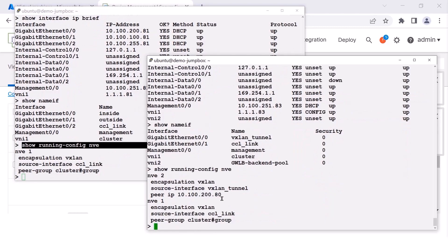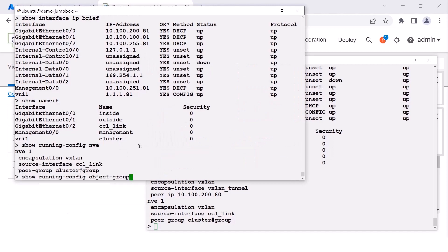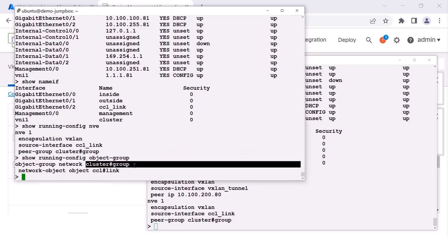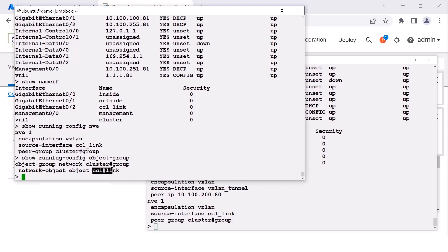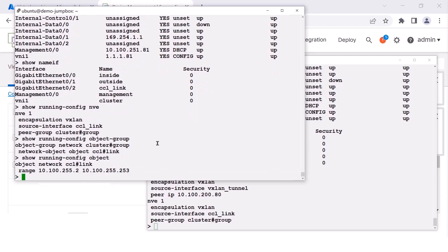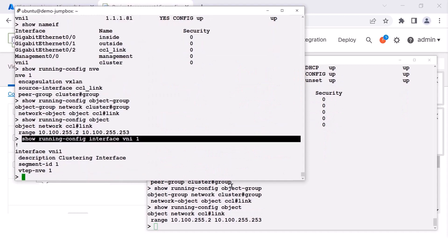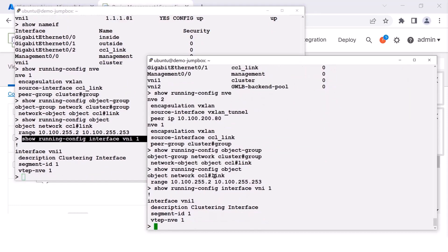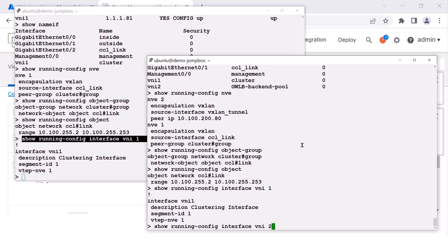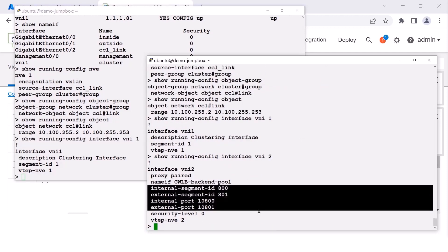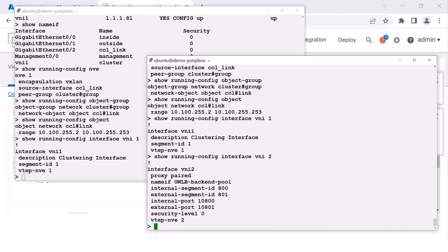Both have to have an NVE for encapsulating traffic for communication on the cluster link. But for the gateway load balancer, we need a second NVE to encapsulate the traffic to communicate with the gateway load balancer. Notice the NVE has a source interface, which is actually an object group. That object group has a single object representing the range of addresses on the cluster control link. As far as the VNI, we have a VNI for communication with the cluster control link. In the case of the gateway load balancer, we also have a VNI for communication with the gateway load balancer, which has internal and external UDP ports and VXLAN segment IDs.